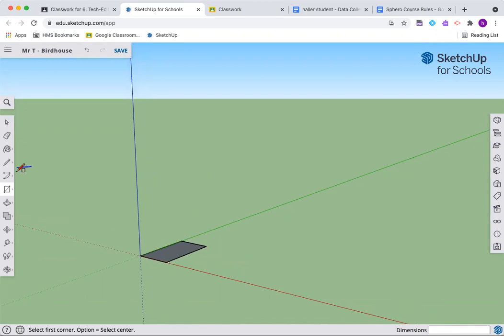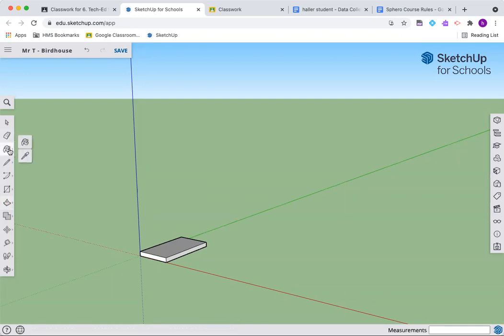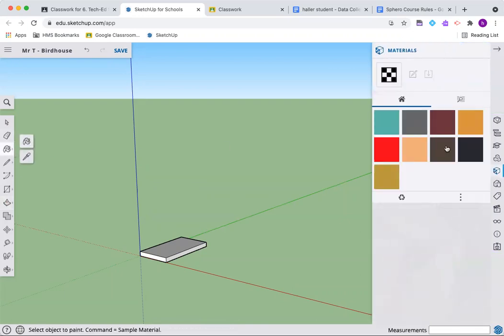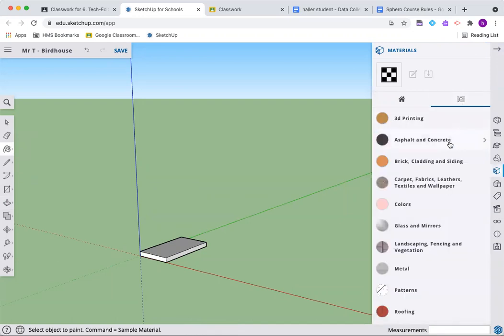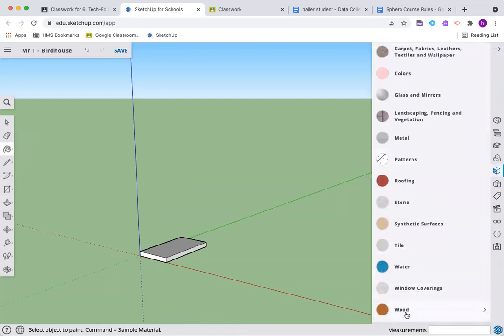Let's push pull this up. We're going three quarters of an inch, just like the material that we use. Uh oh, 75 inches, meant to hit 0.75 or you can do three over four inches.